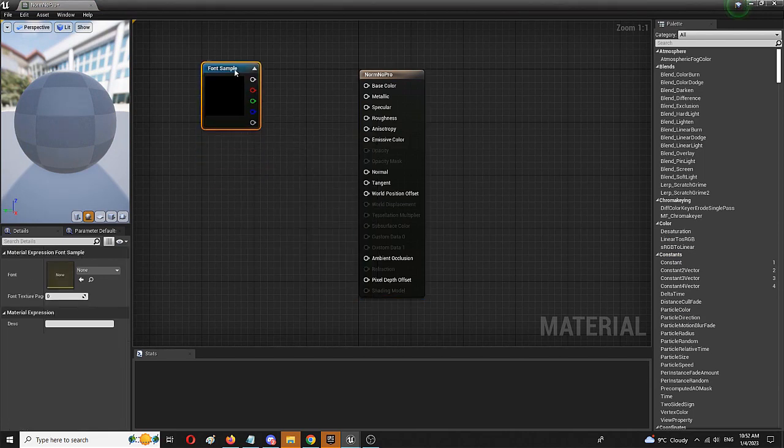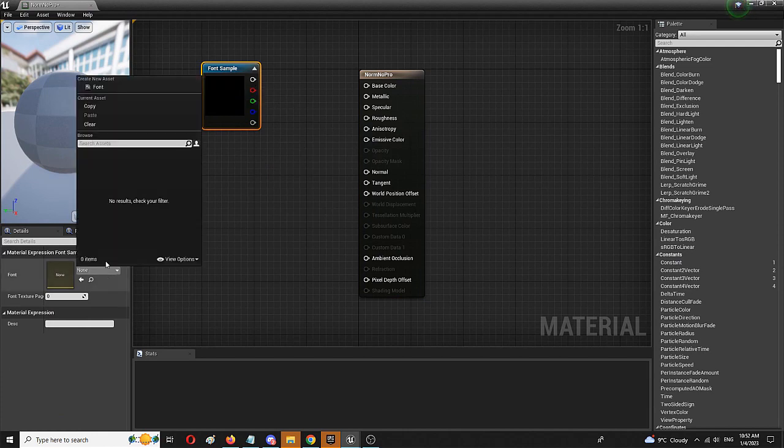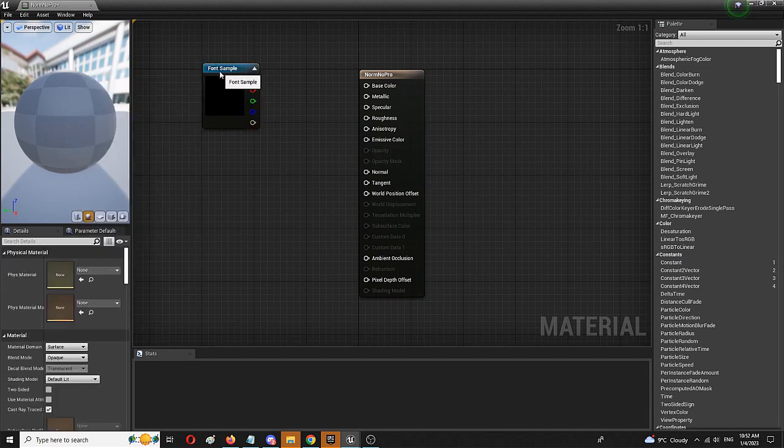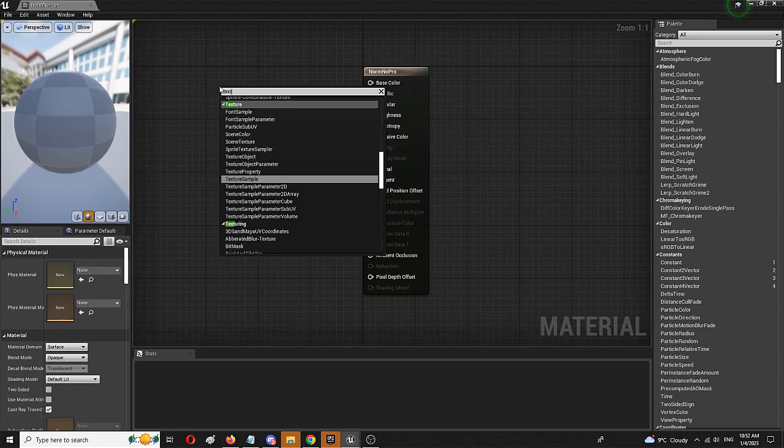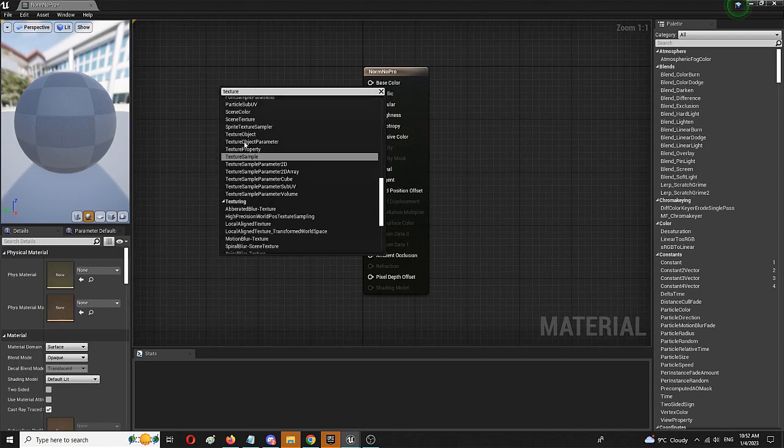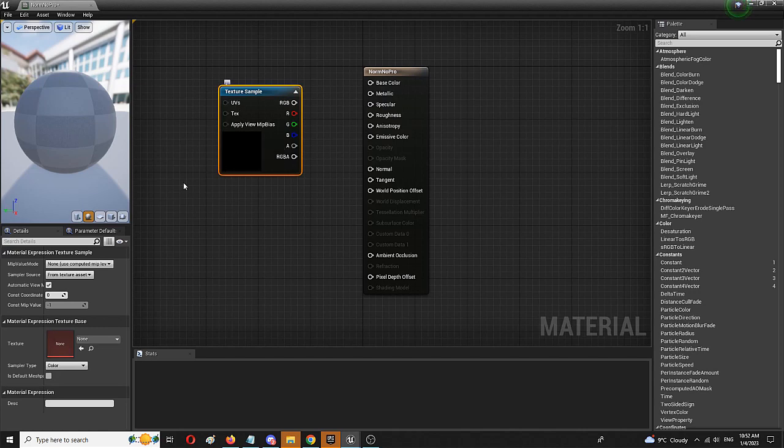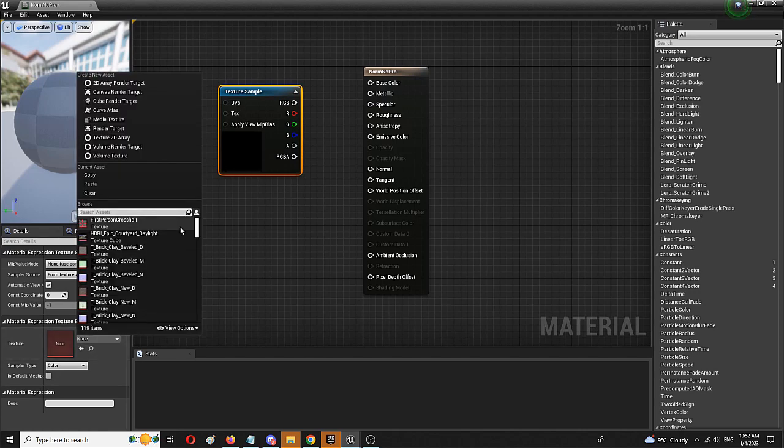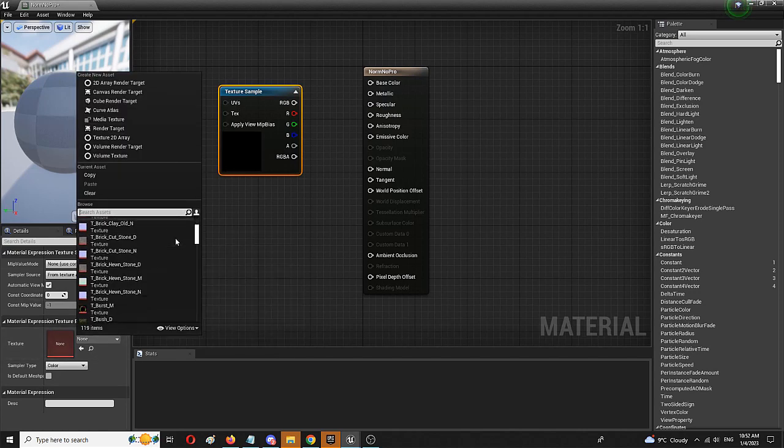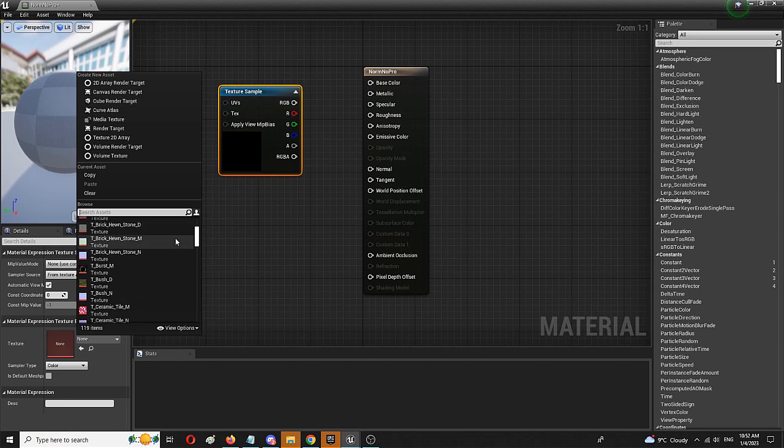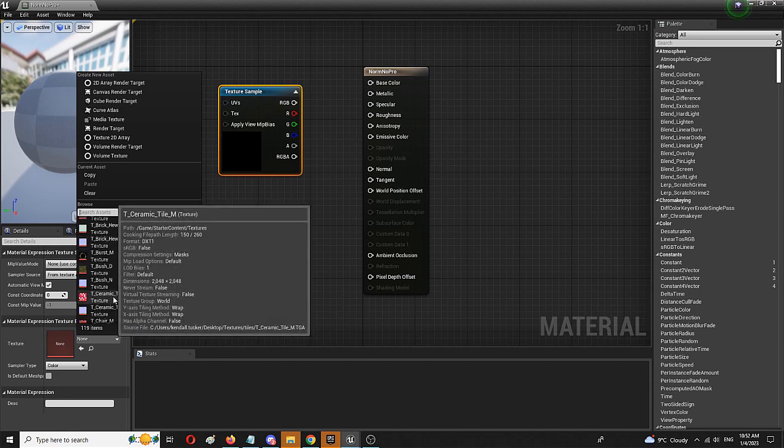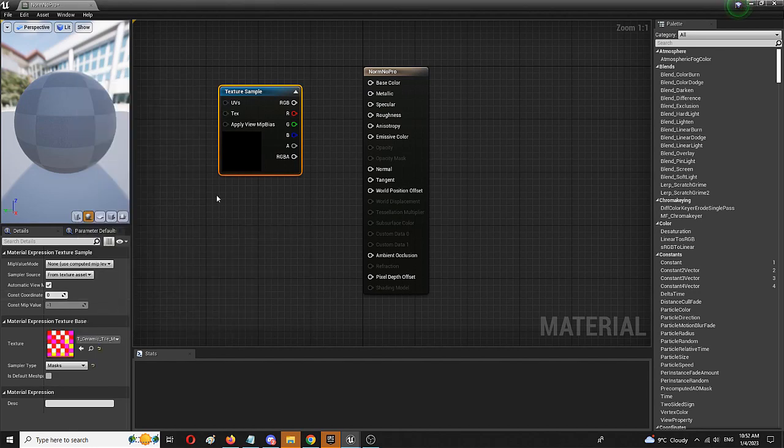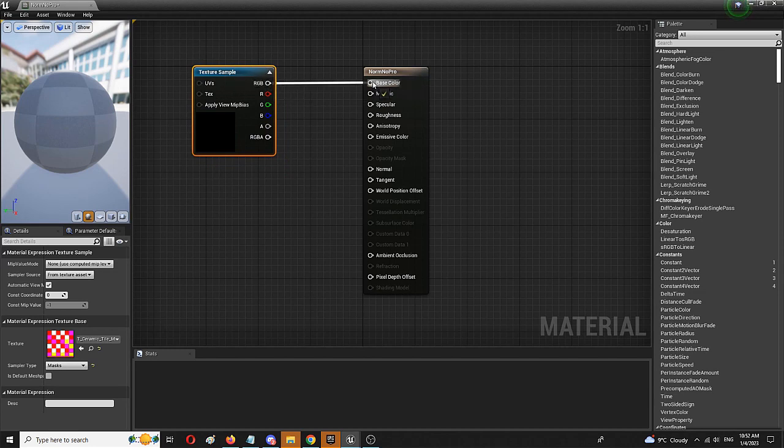And I'm going to take a really specific texture here. It's going to be texture sample, here it is, that's going to be a tiled ceramic tile texture that is really bright, you have it in your starter pack and I'm going to connect it to my base color.